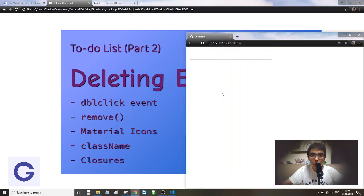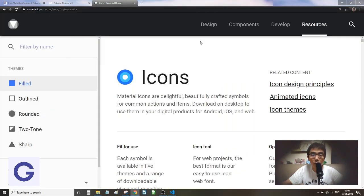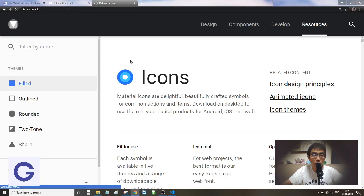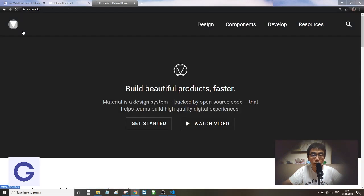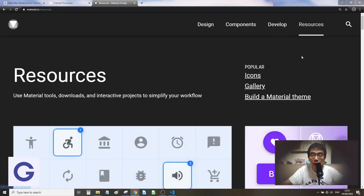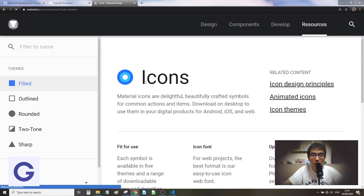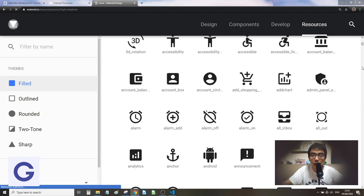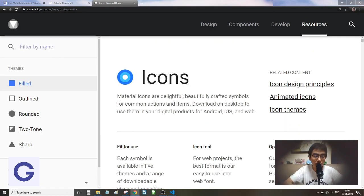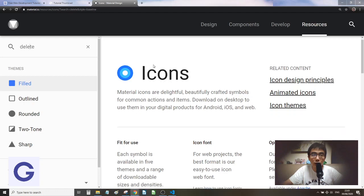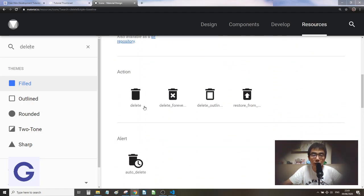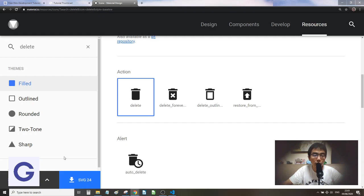Instead of using a double-click, we can add a button using a Material Icon as an example. We go to material.io, then to Resources and Icons. There are a lot of icon choices, so we search for 'delete' and it provides delete icon options. Let's choose the first one.